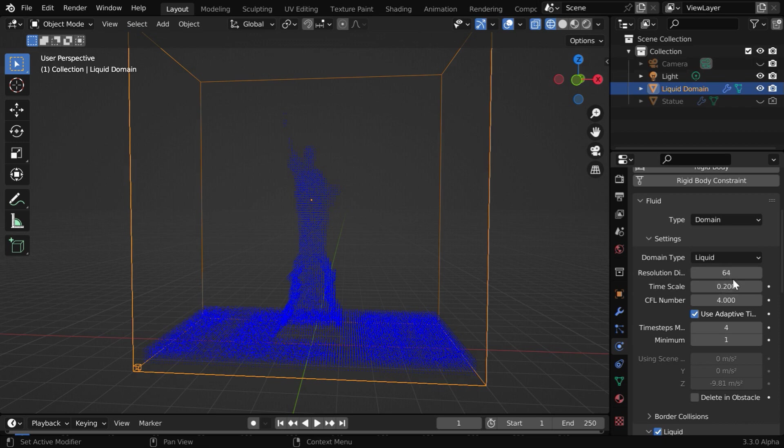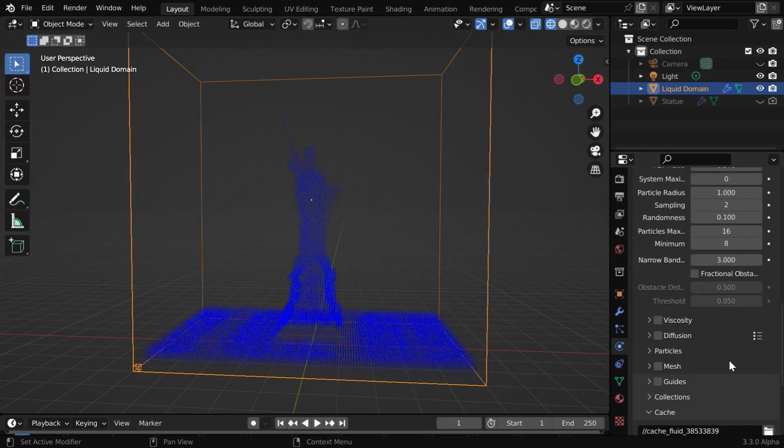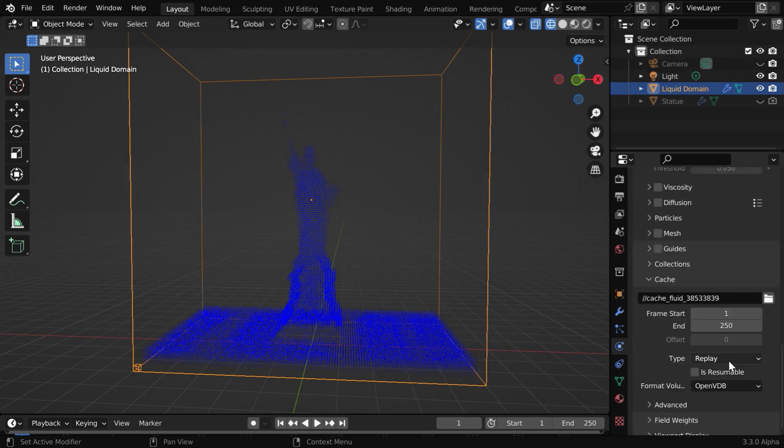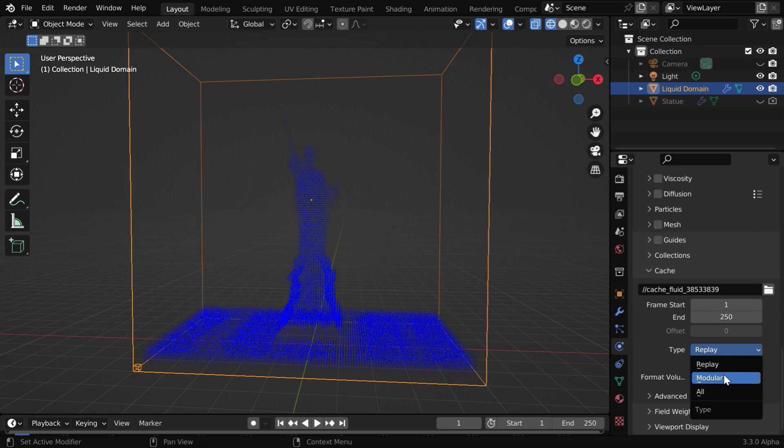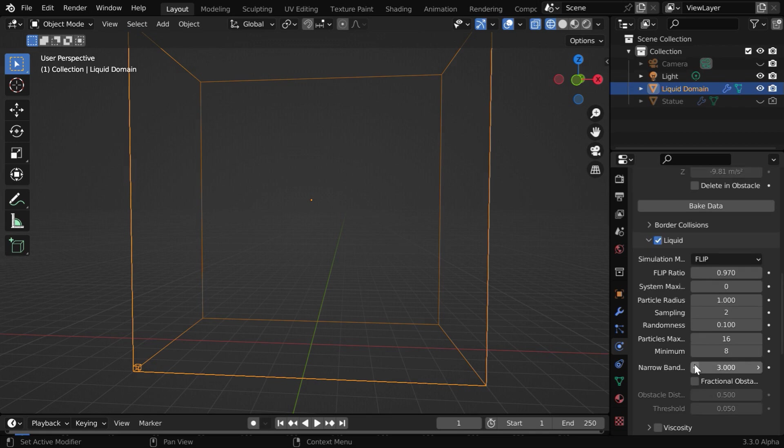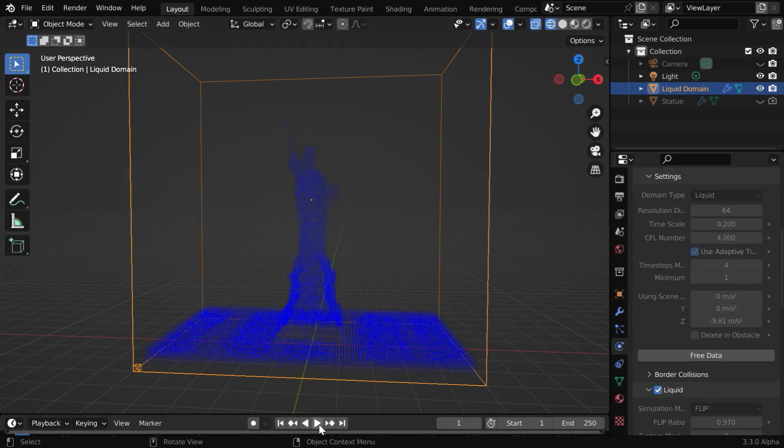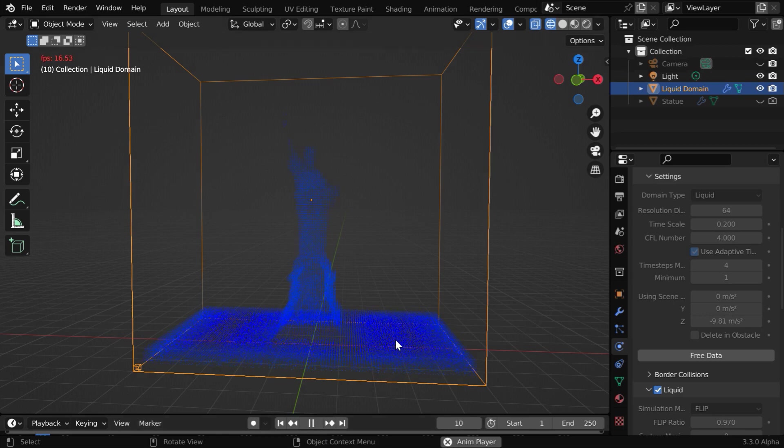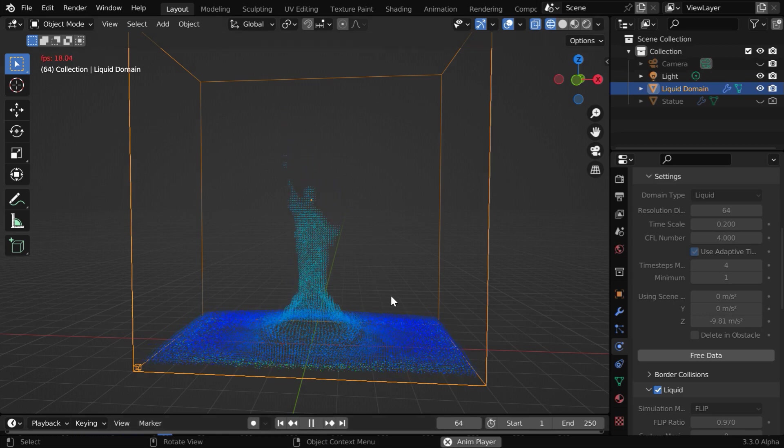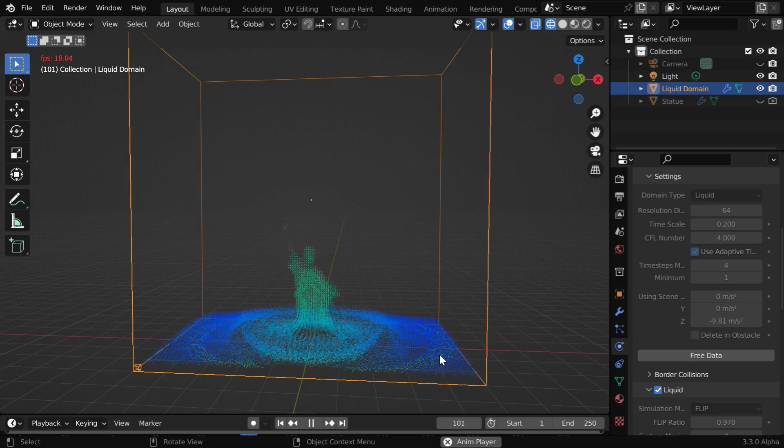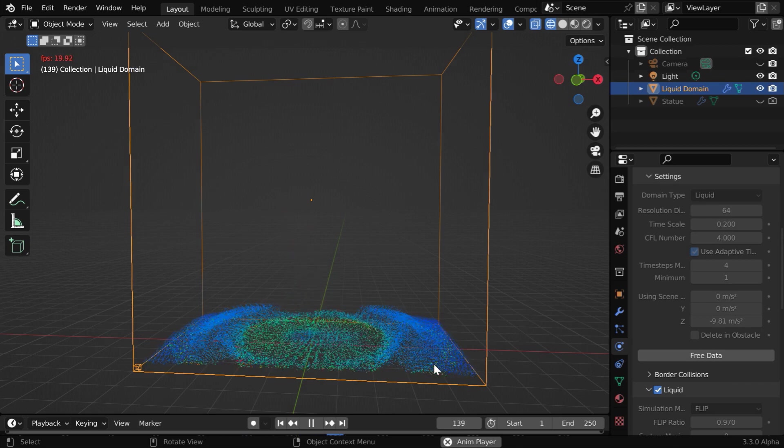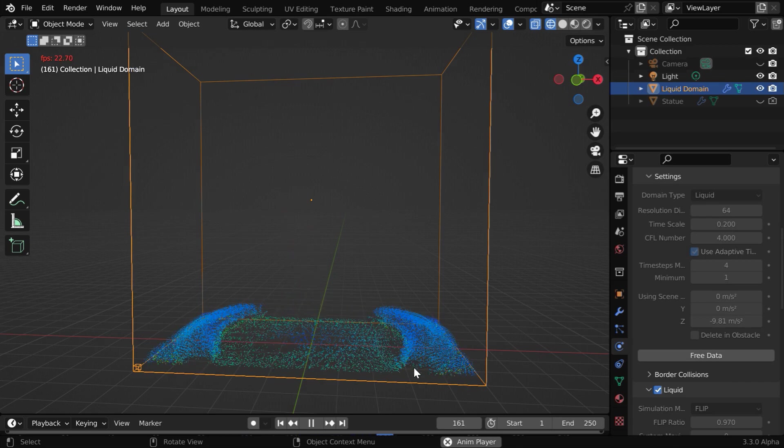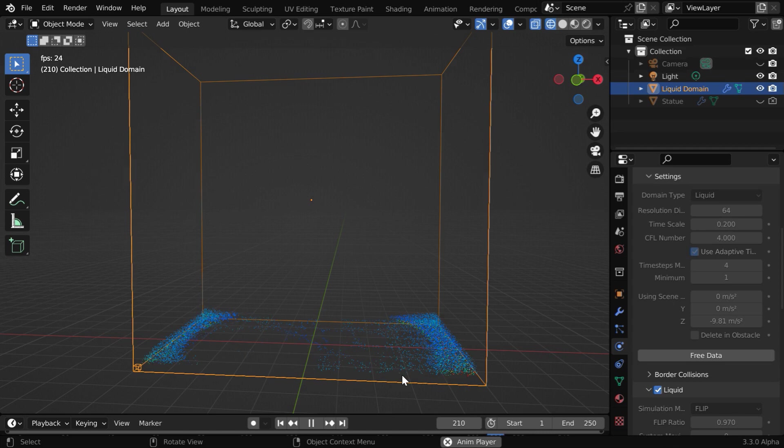We'll now bake this simulation. So here we have to change this type field to modular and we have to also enable this is resumable option. Now we can start the baking process from here. Once this is complete, we can run the animation. We will see that the water slowly comes down from the statue shape to the floor, and then it also gets out of the domain box. Later we will run it in the reverse mode and get the opposite action with this water.